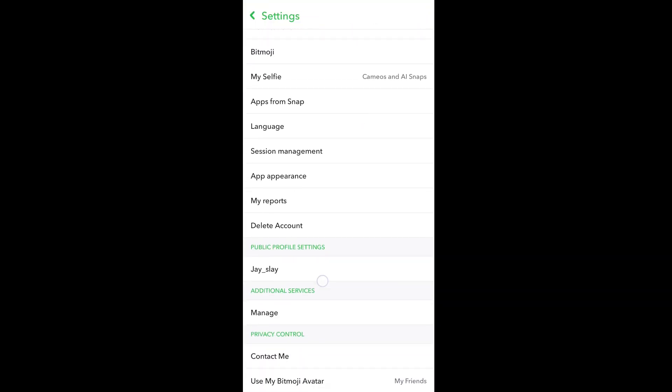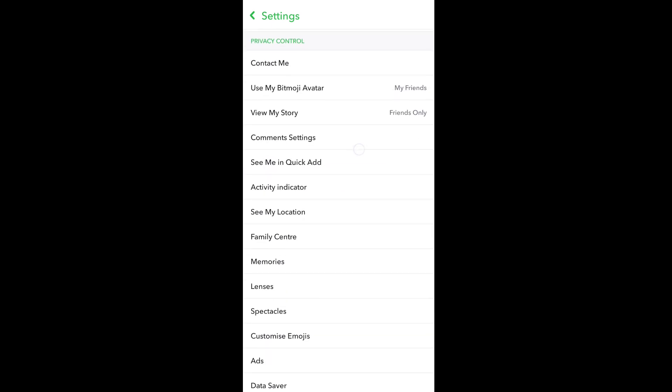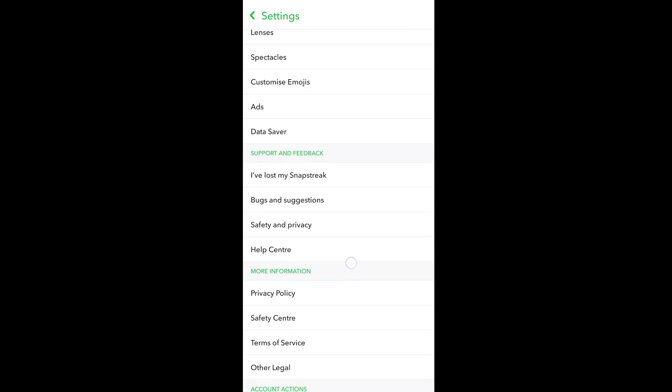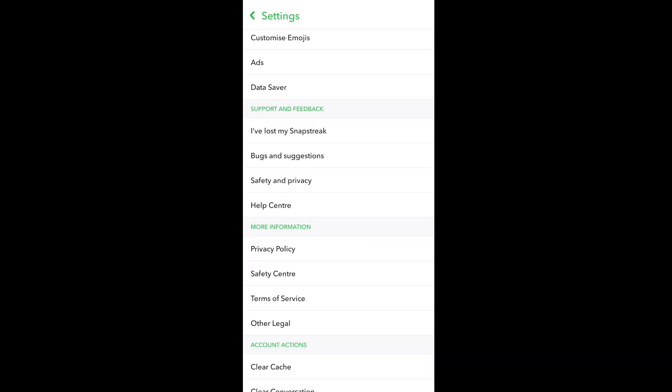Here, scroll down and you'll see the Support and Feedback option. Under that, click on Help Center.